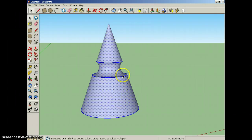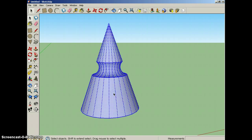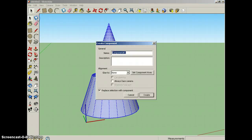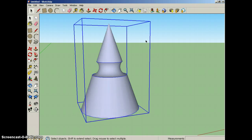I can also triple click, one, two, three, and the whole thing is selected. Now I want to go up to my Make Component box. I want to make it a component. You could leave it that name, but I'm going to call it a cone and create.